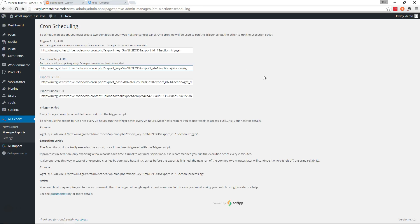There's more information on cron jobs on our user guide at WP all import.com. So that's how it all works and that's how you can automatically send your WordPress data to Dropbox using WP all export and Zapier. Thank you for watching.